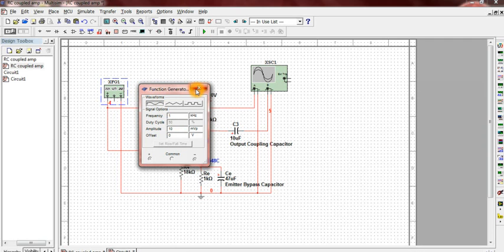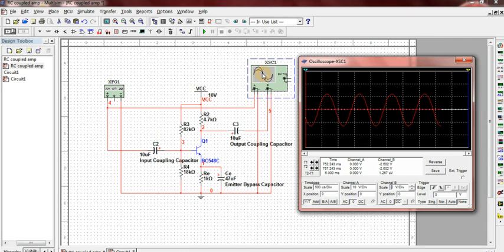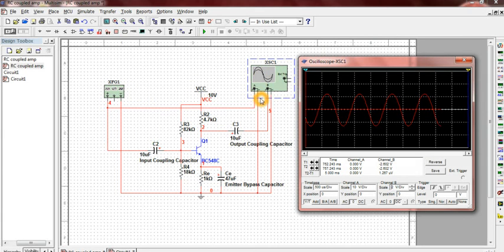To check the output, click on the oscilloscope. Here we have two channels. Channel A which is connected to the input and channel B which is connected to the output.